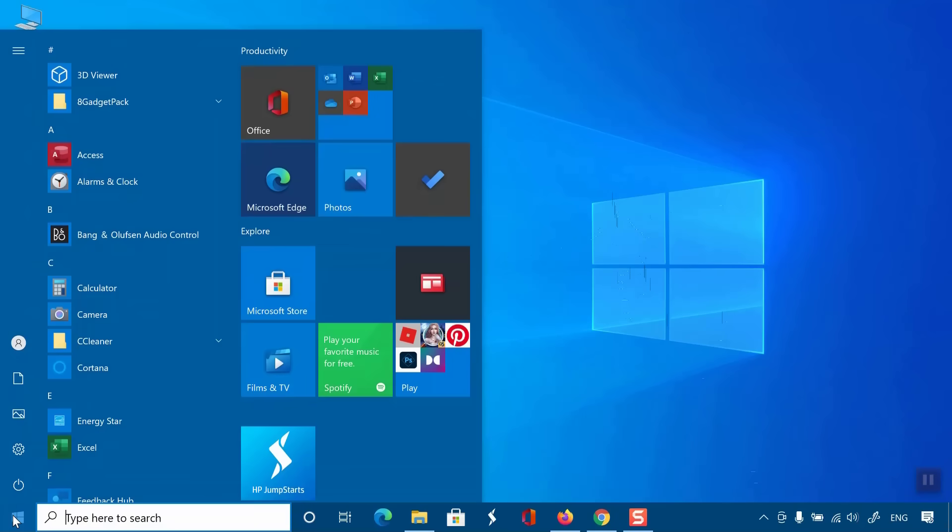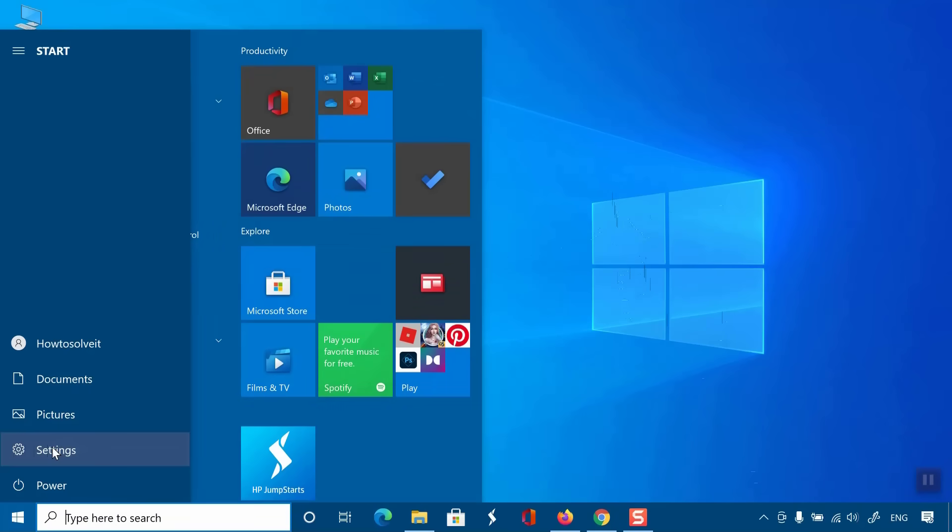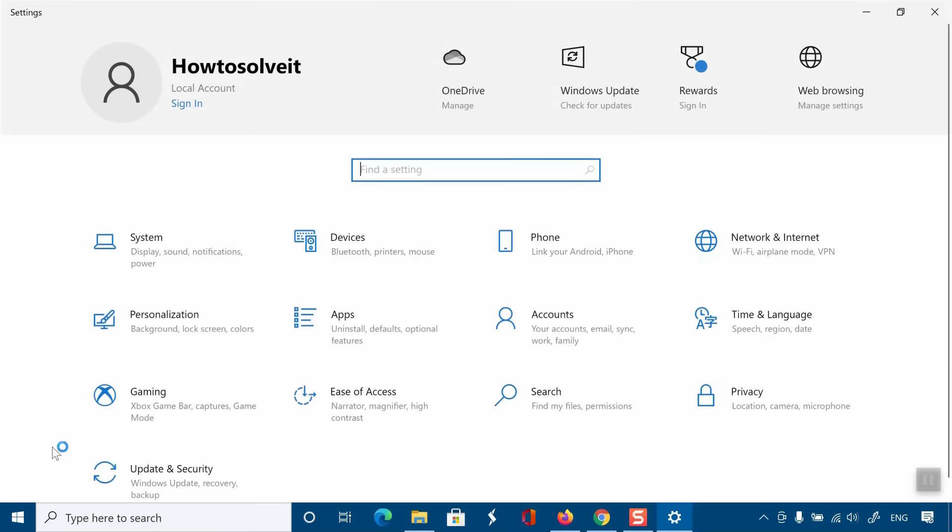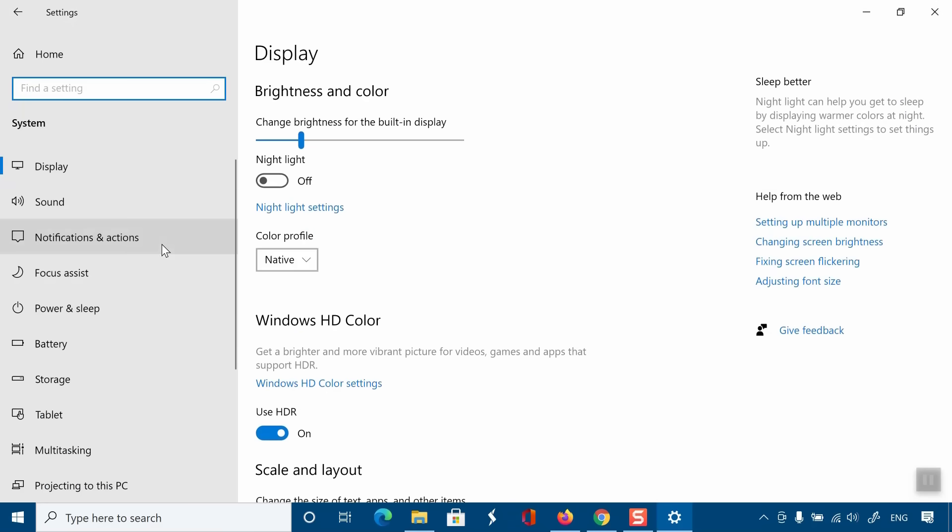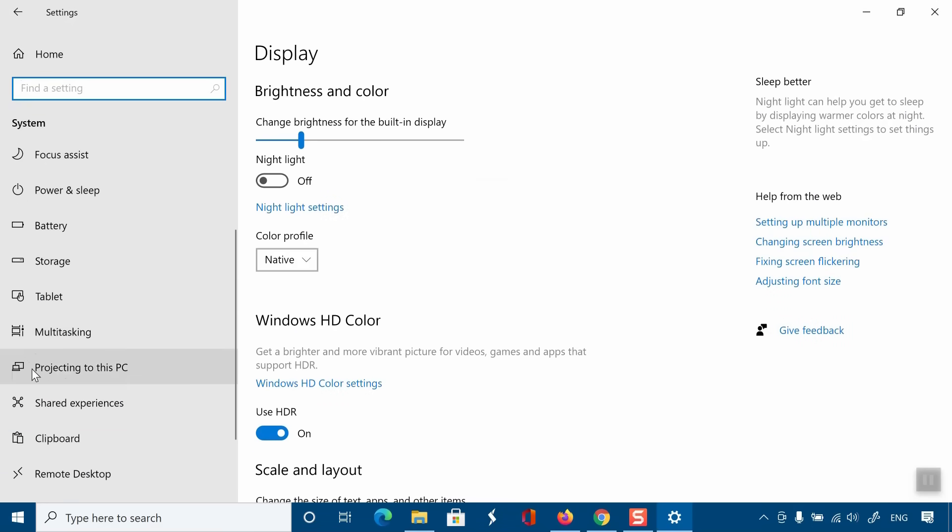Go to Settings, click on System, and from the left menu, select Projecting to this PC.